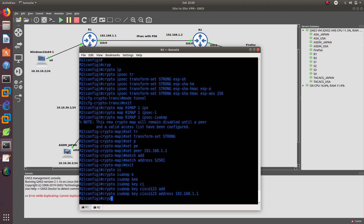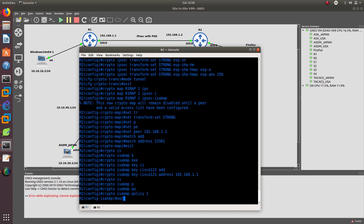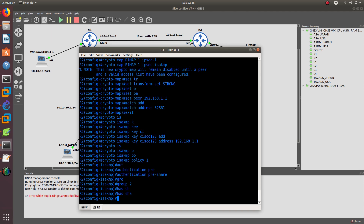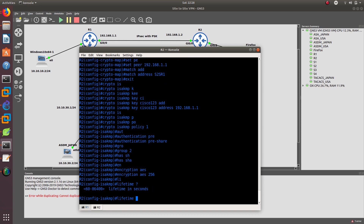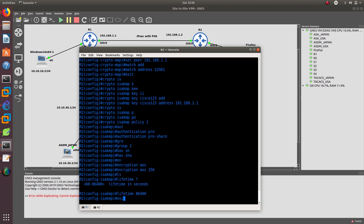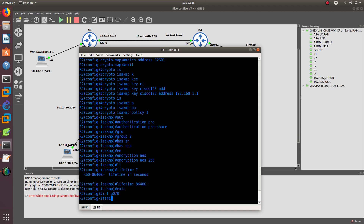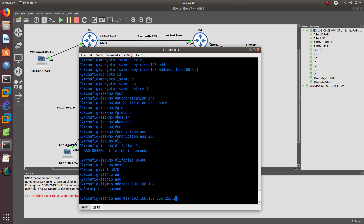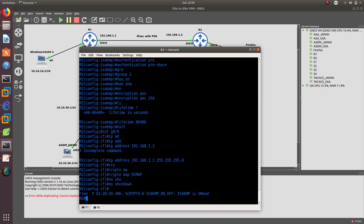Then we create 'crypto isakmp policy 1'. We add authentication pre-share, group 2, hash SHA, encryption AES256, and lifetime set to the maximum 86400. Exit. Then we apply it to interface GigabitEthernet 0/0, configure the IP address 192.168.1.2 with subnet mask 255.255.255.0. Apply 'crypto map R1-map', no shutdown, and save it.